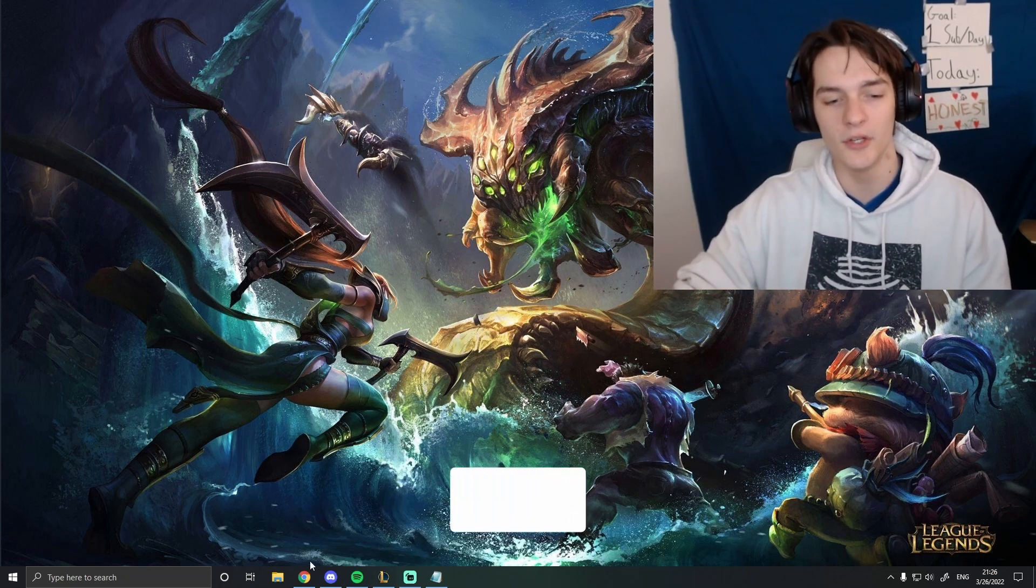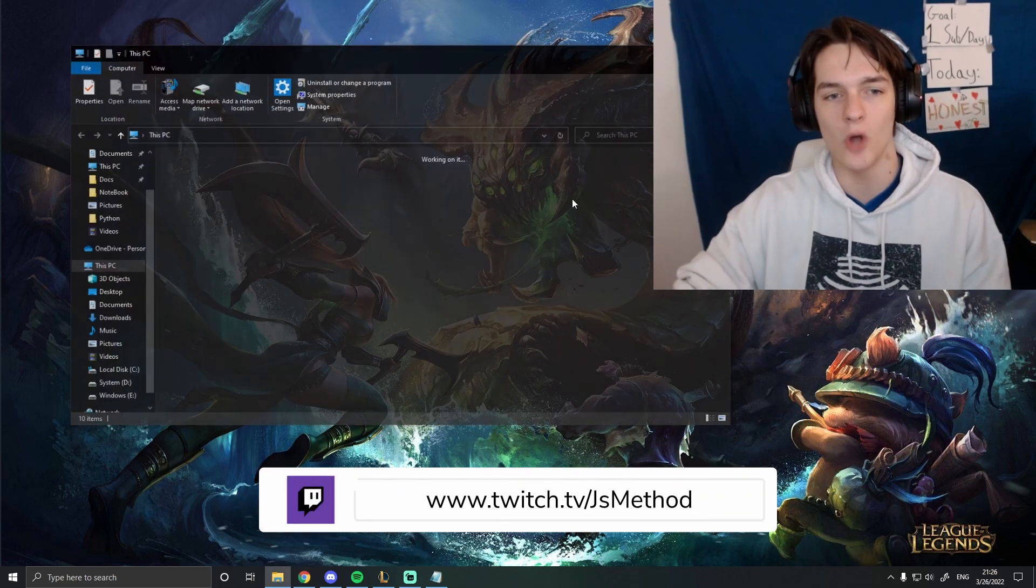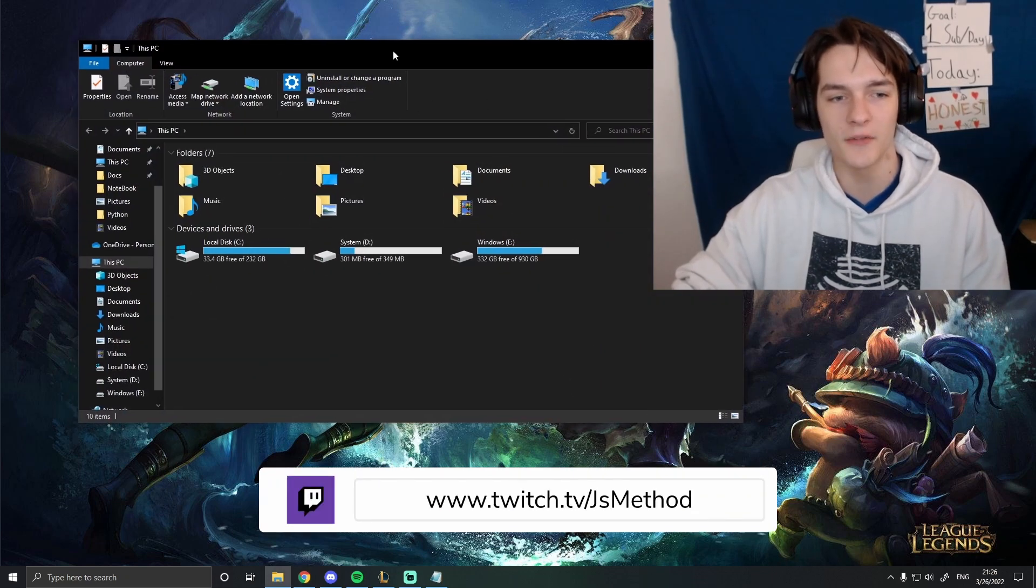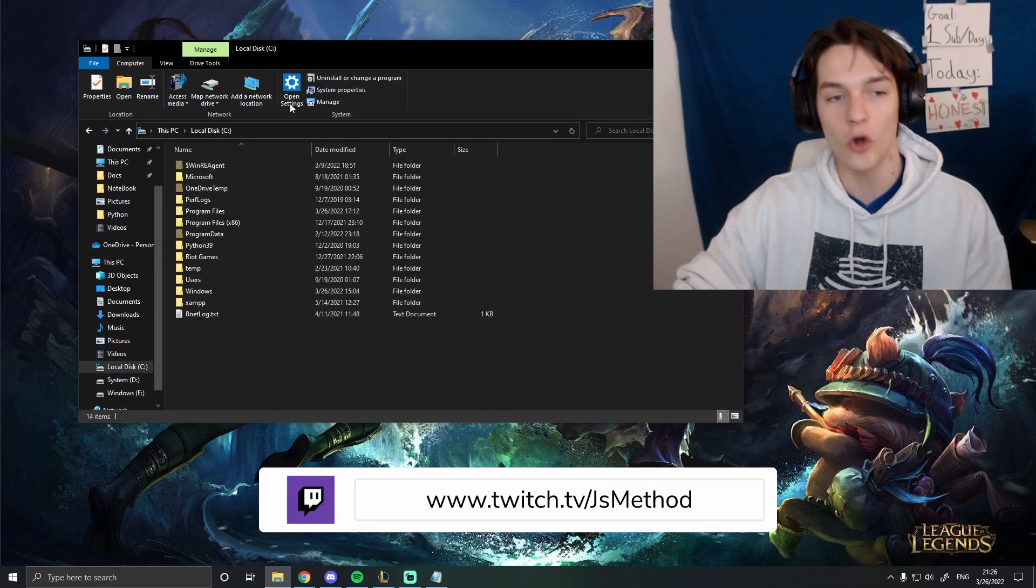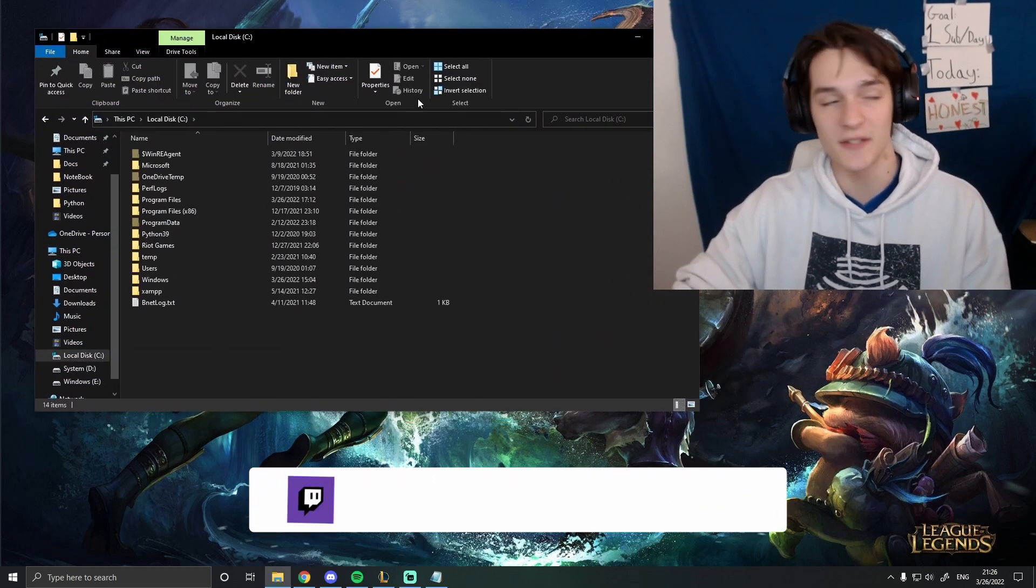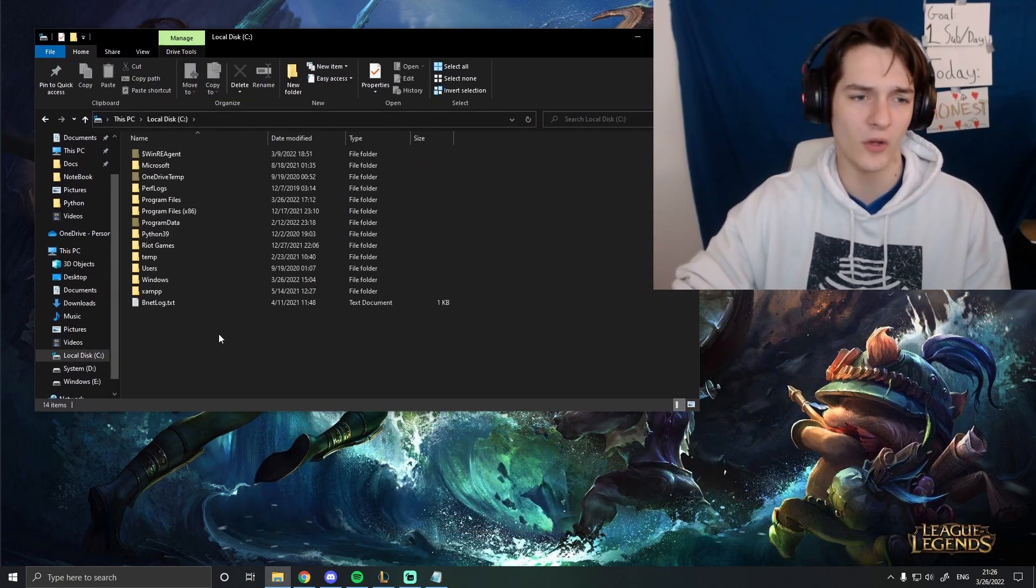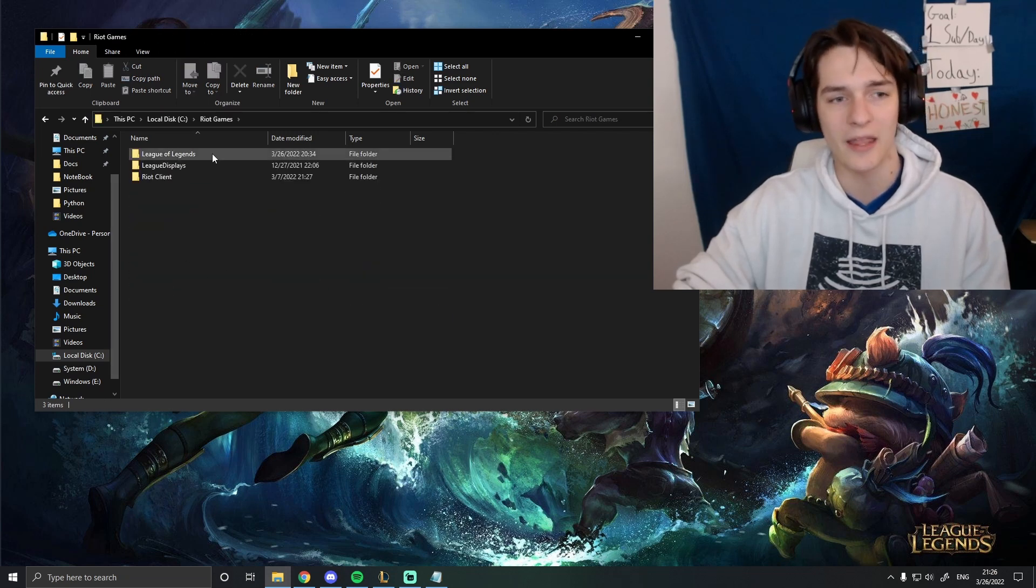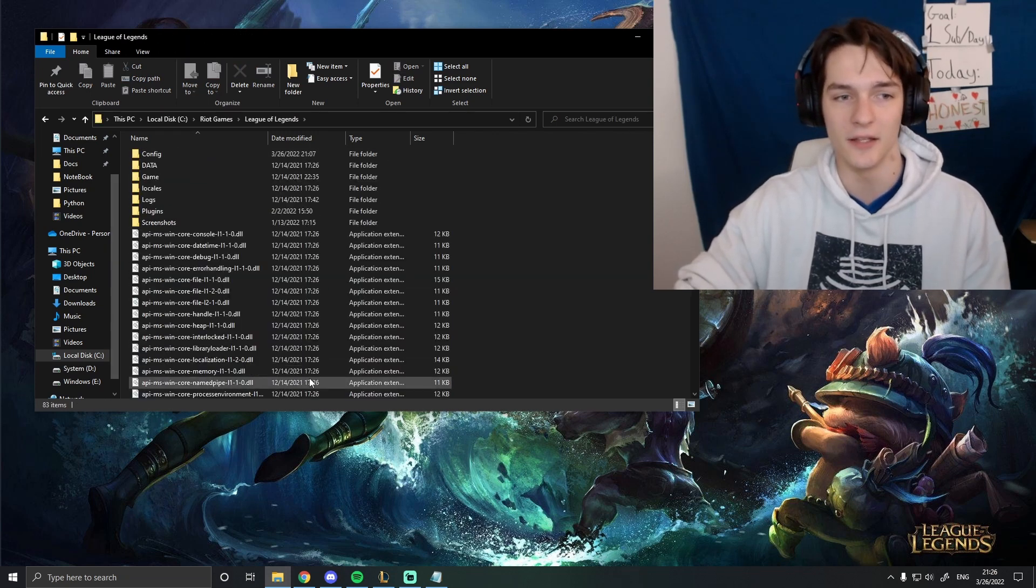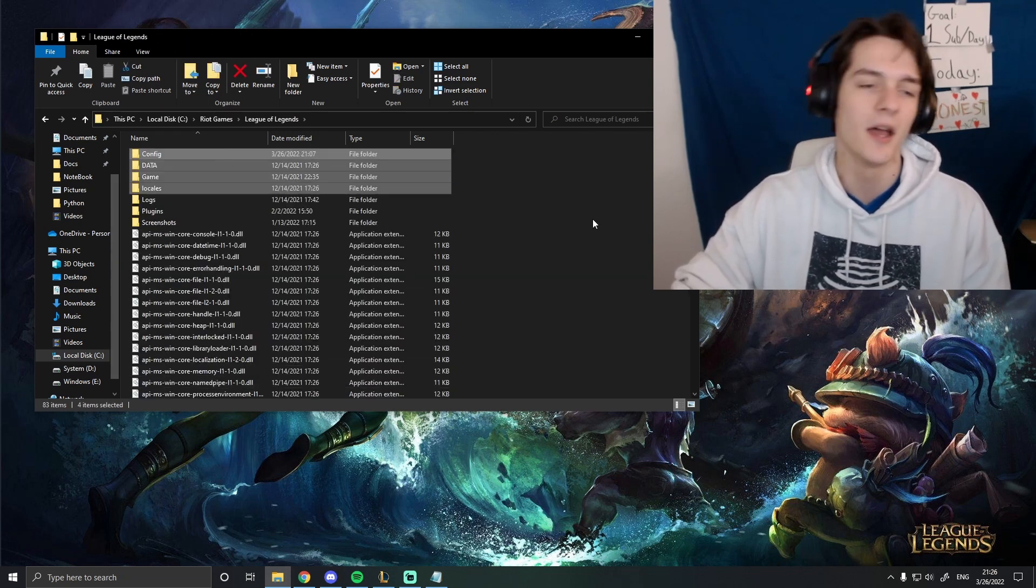What you're going to do is you open up your files. You go to wherever your League of Legends is. I think by default, it's in your main drive. It's under Riot Games and then in League of Legends.